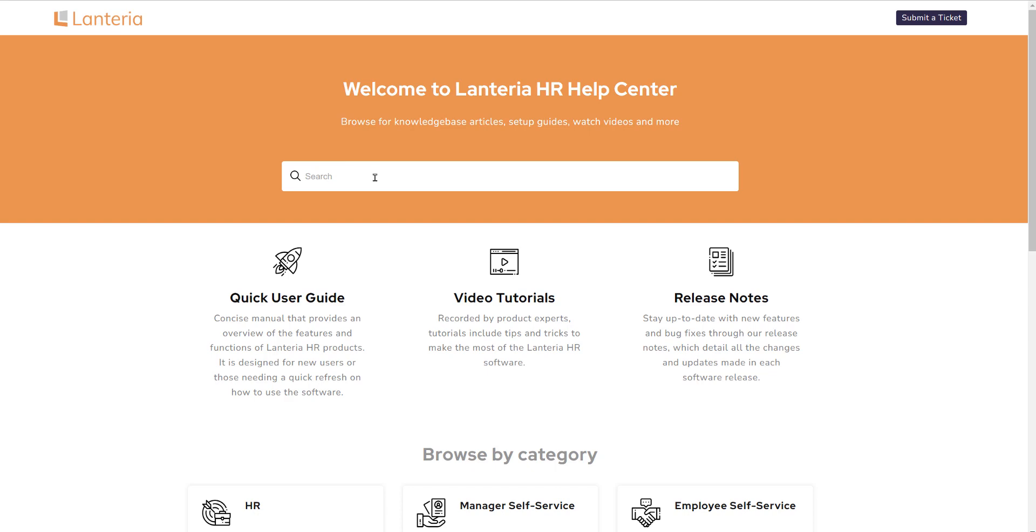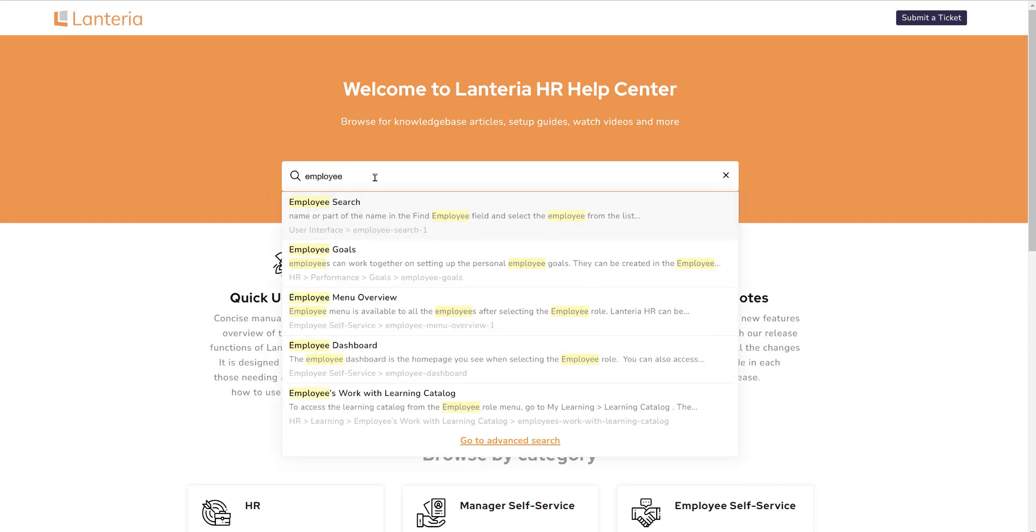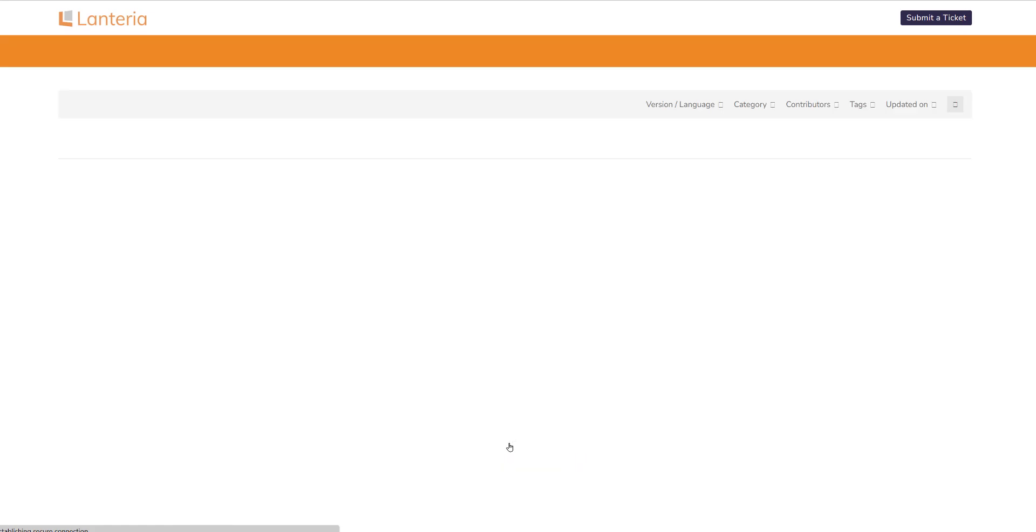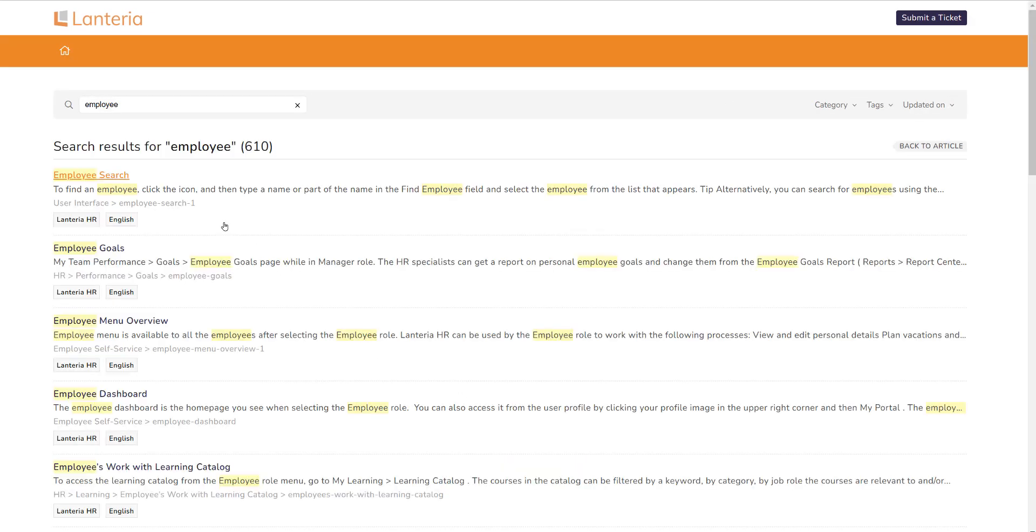The central search bar lets clients type in a word or phrase to search the site contents. Initially, the system will open a small window and return top links for the requested phrase. You can also click on the advanced search which will take you to all of the results for that particular topic.